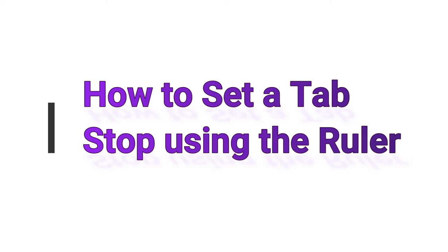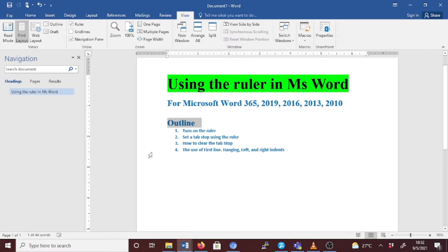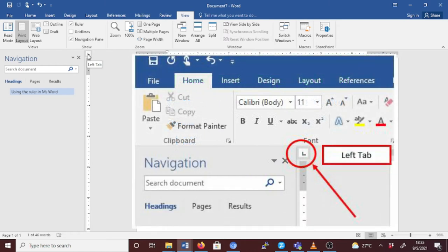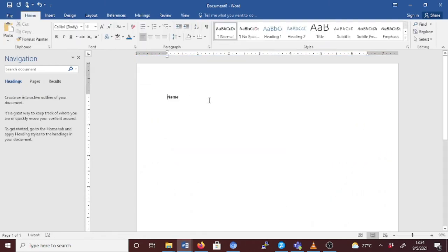Now let's check how to set the tab stop using the ruler. Tab control is used to add various tabs to the ruler for indenting, centering, and otherwise consistently managing text within a paragraph or document. A left tab stop sets the left end of the text line; as you type, the text flows toward the right. Let's now set the left tab stop.